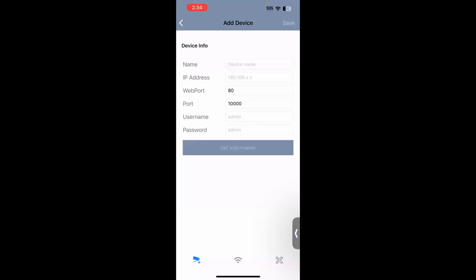This has been a demonstration video on how to get your mobile app prepared for scanning the QR code by creating a binding account. For further information on our product line, please check us out at www.geovision.com.tw.us. Thanks a lot for watching.